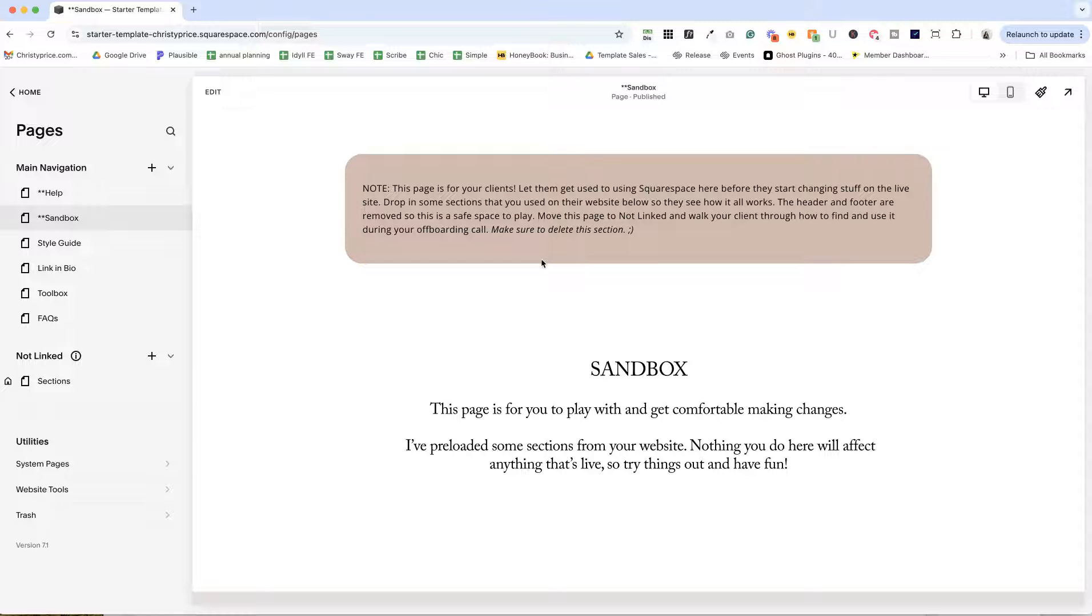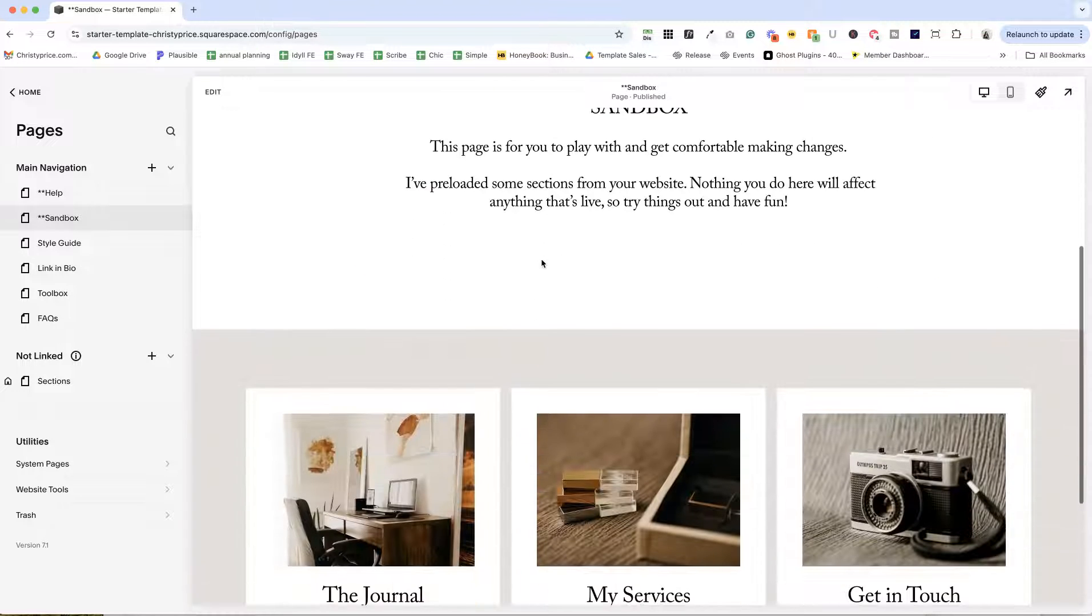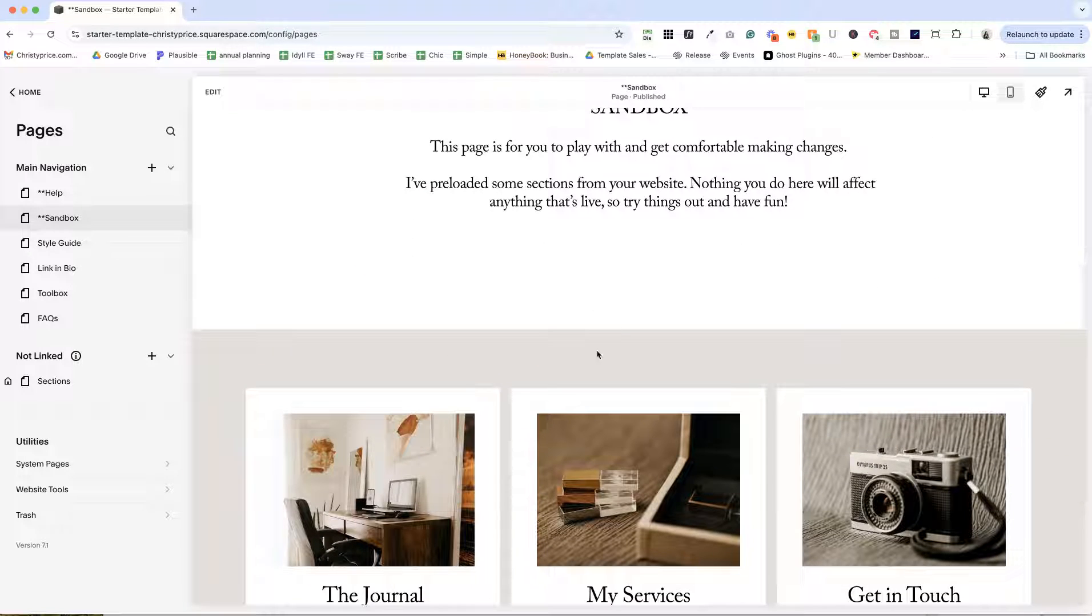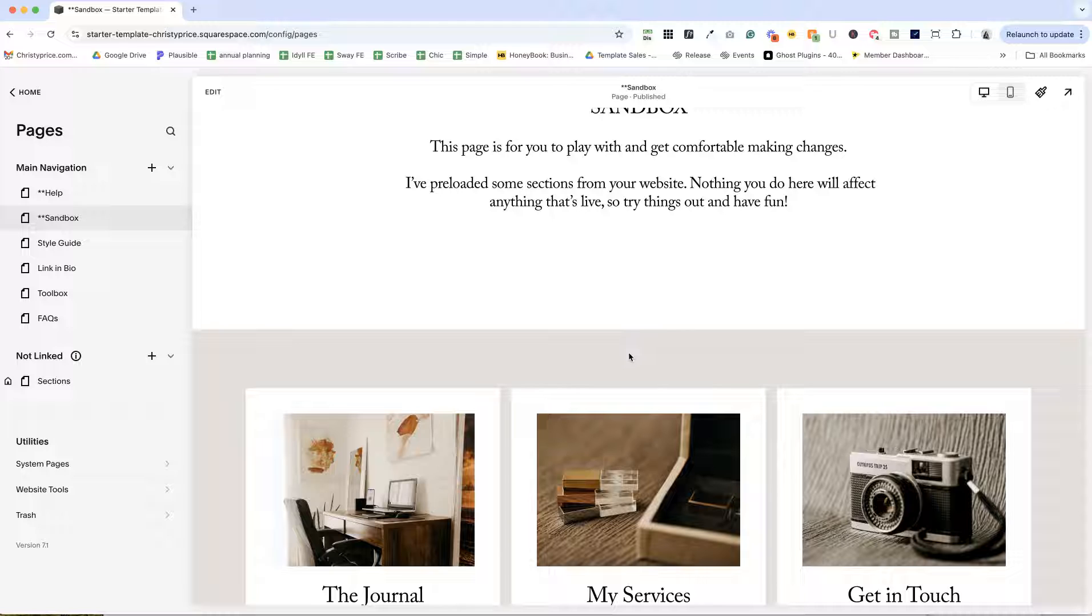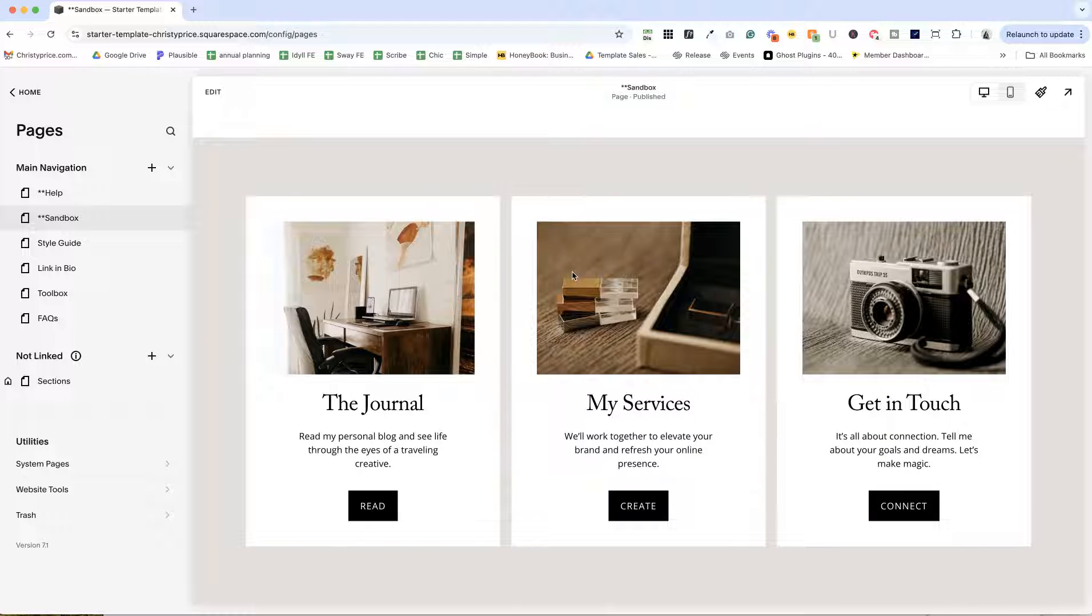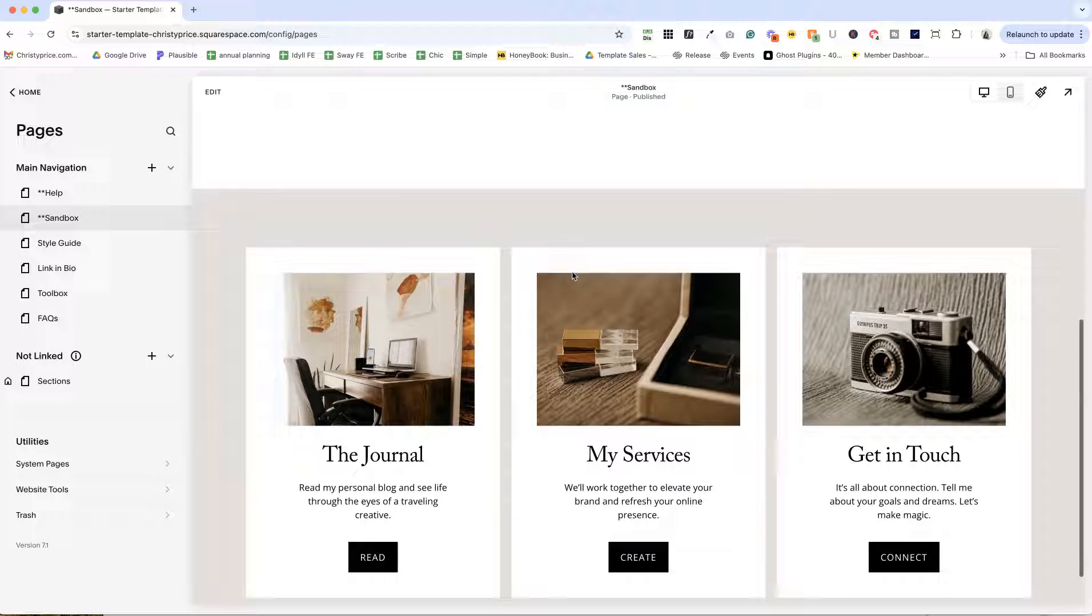And what I do with this page is I drop in sections that I've created on their website that I think they may be editing at some point in the future. So I will just add section after section after section here.